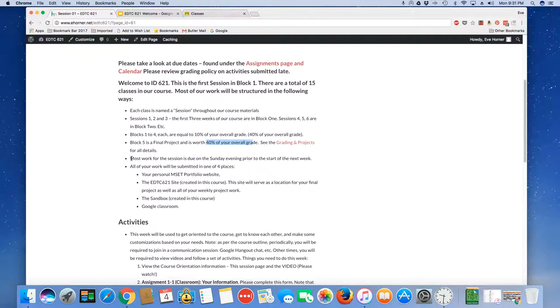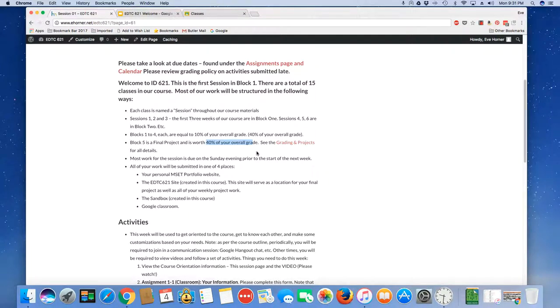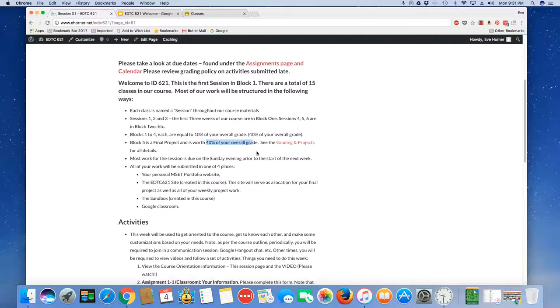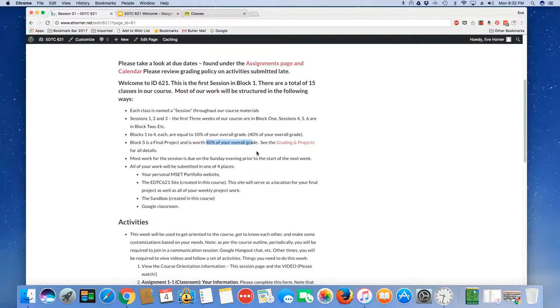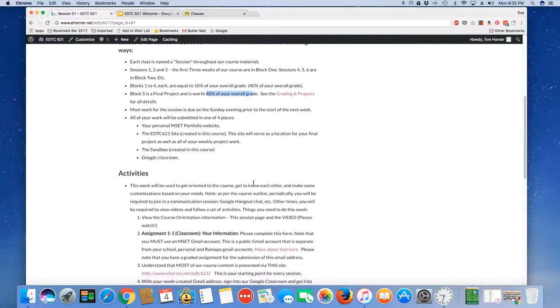Most of the work is going to be due on Sunday evening but as a hint I usually don't grade until Monday. All of your work is going to be submitted in one of four places: your personal MSCT portfolio website, the EDTC 621 site that you create in this course, the sandbox that you create in this course, and Google Classroom. You do not need to yet worry about the creation of the two extra websites we will do that as part of session two.